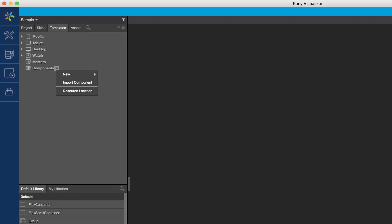You will notice two options: component without contract and component with contract. A component without a contract does not provide the configuration layer to abstract the complex business logic of a component. This may be useful in scenarios where the component creator would like to expose the business logic as part of the component.